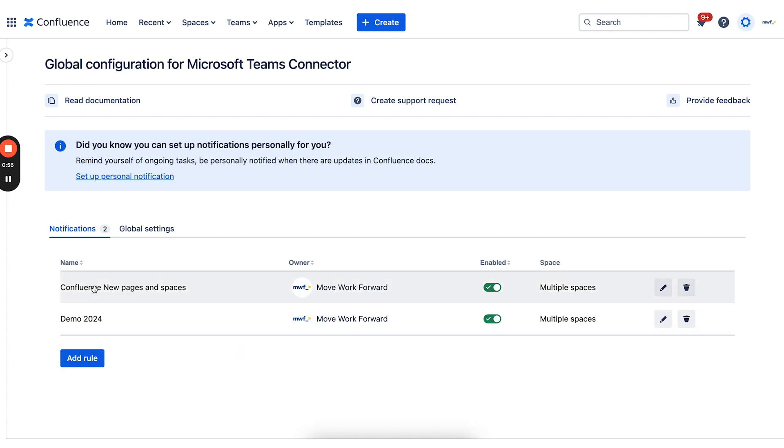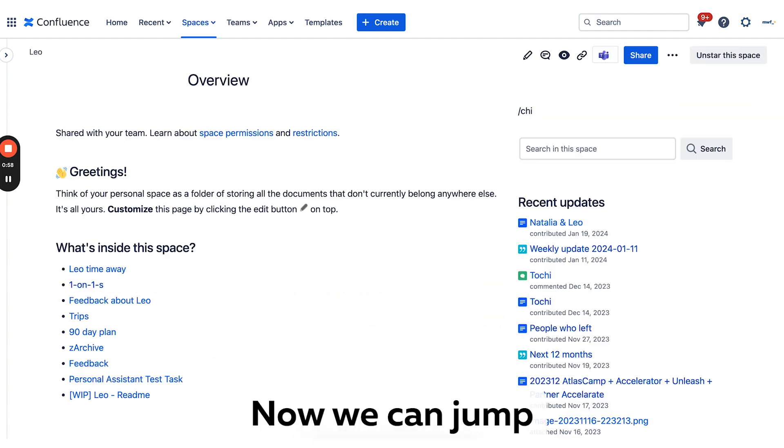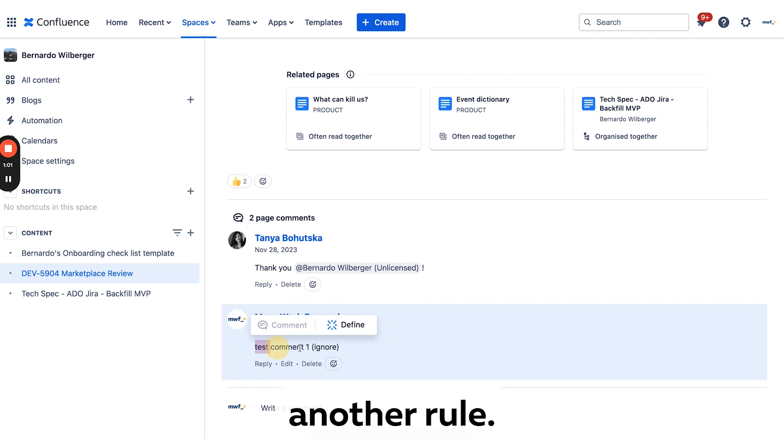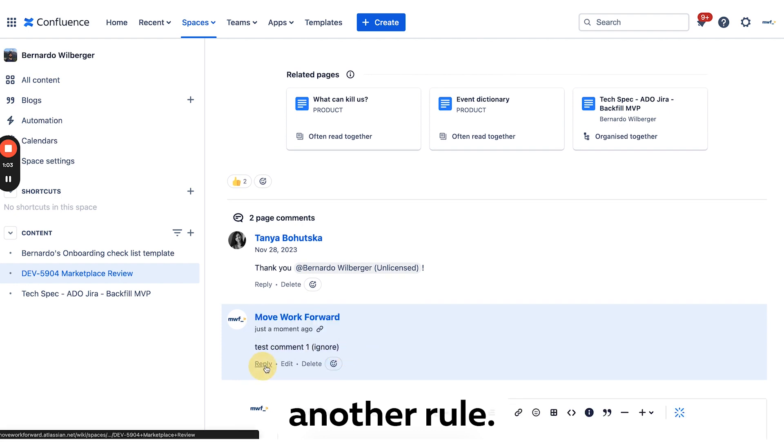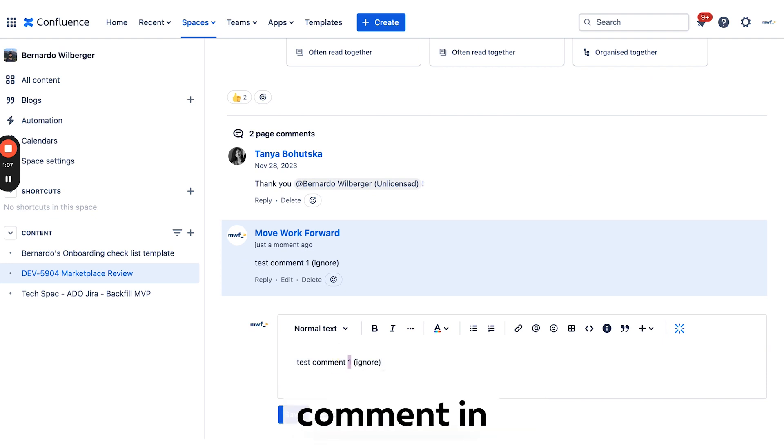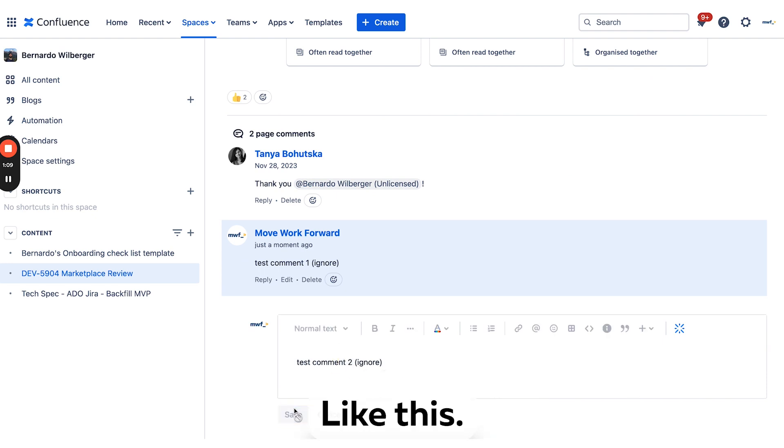rule appears. Now we can jump in and create a comment in Confluence.